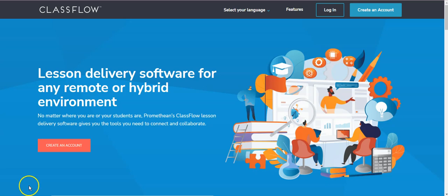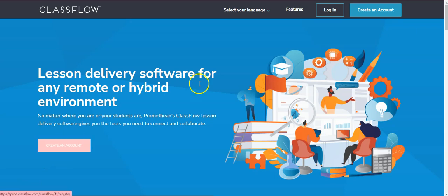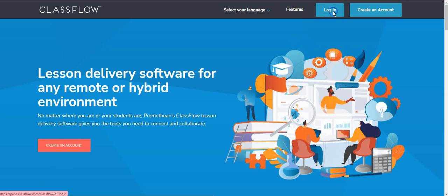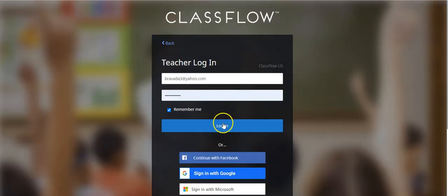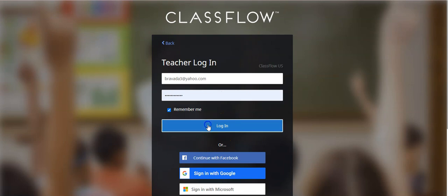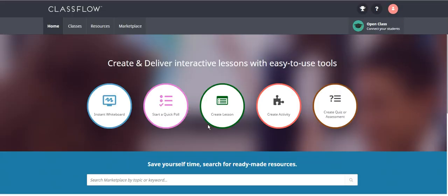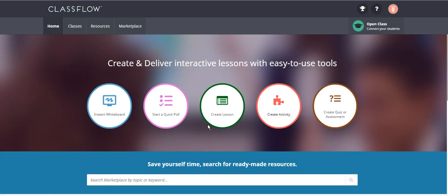So you either will sign up and create an account. Once that's done, you just log in and you can either log in with one of your mails and I have a very old account here because I had the original ActiveInspire and then this changed over.